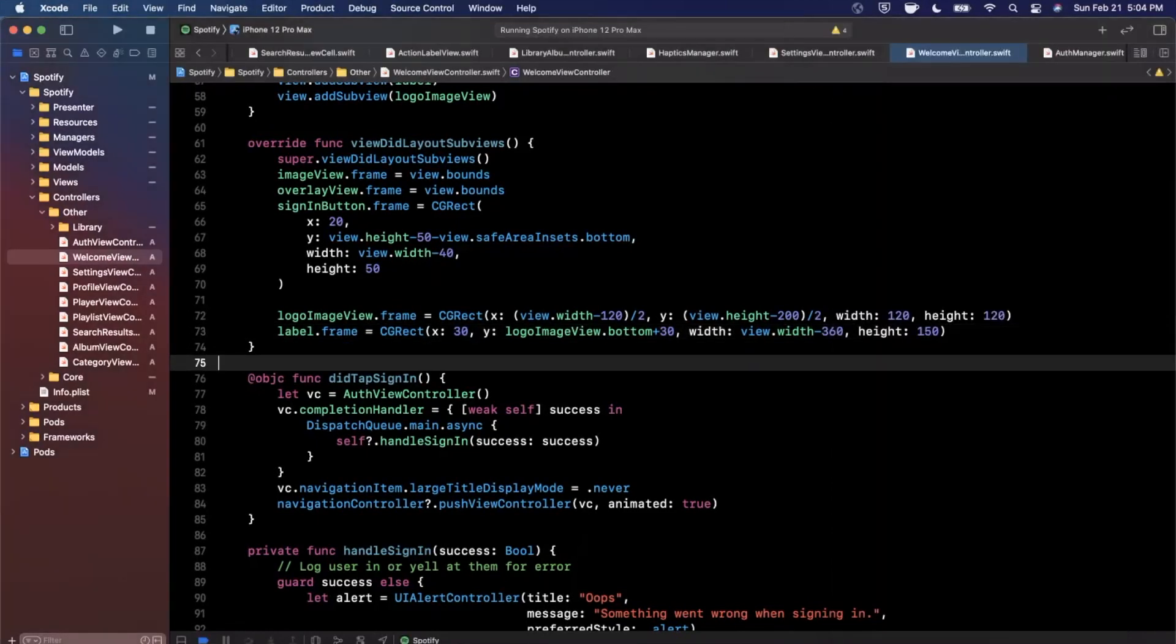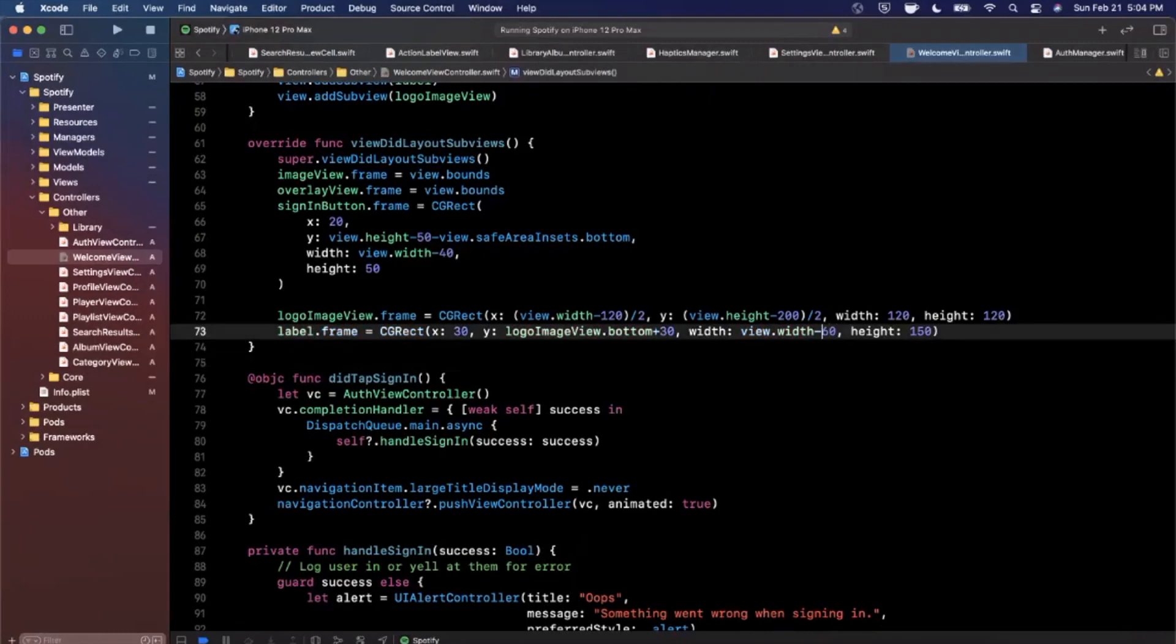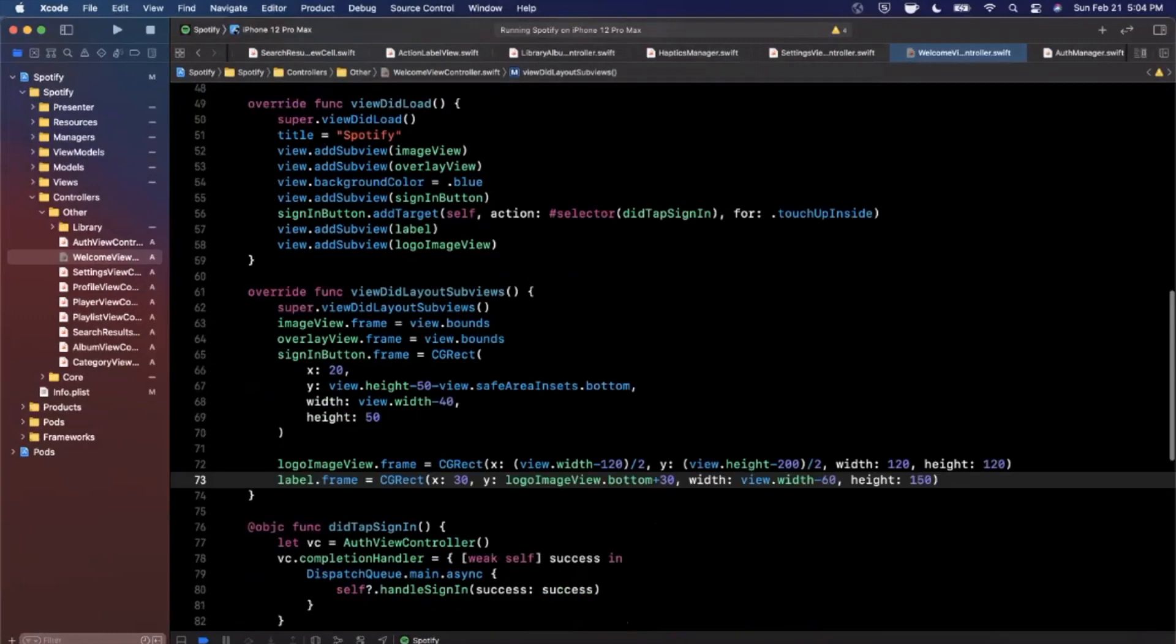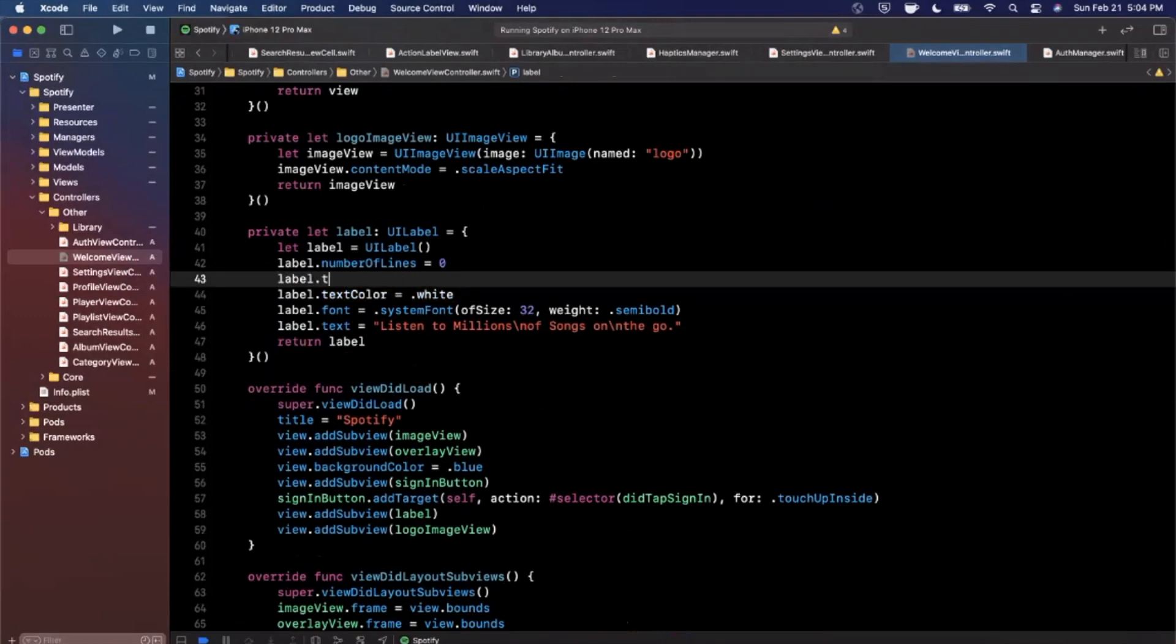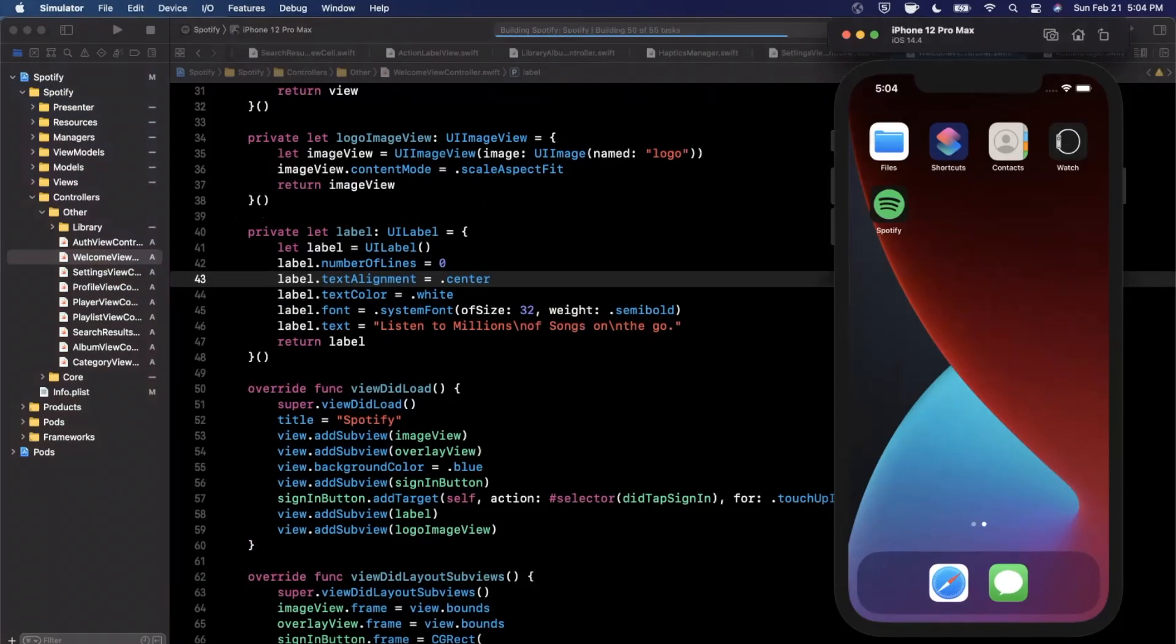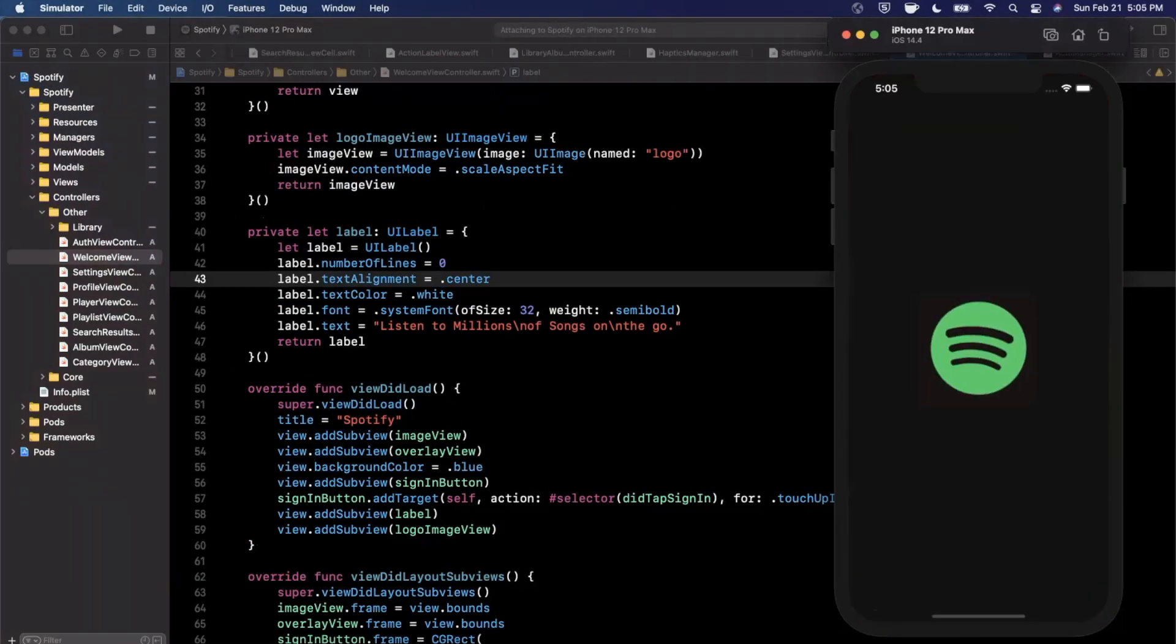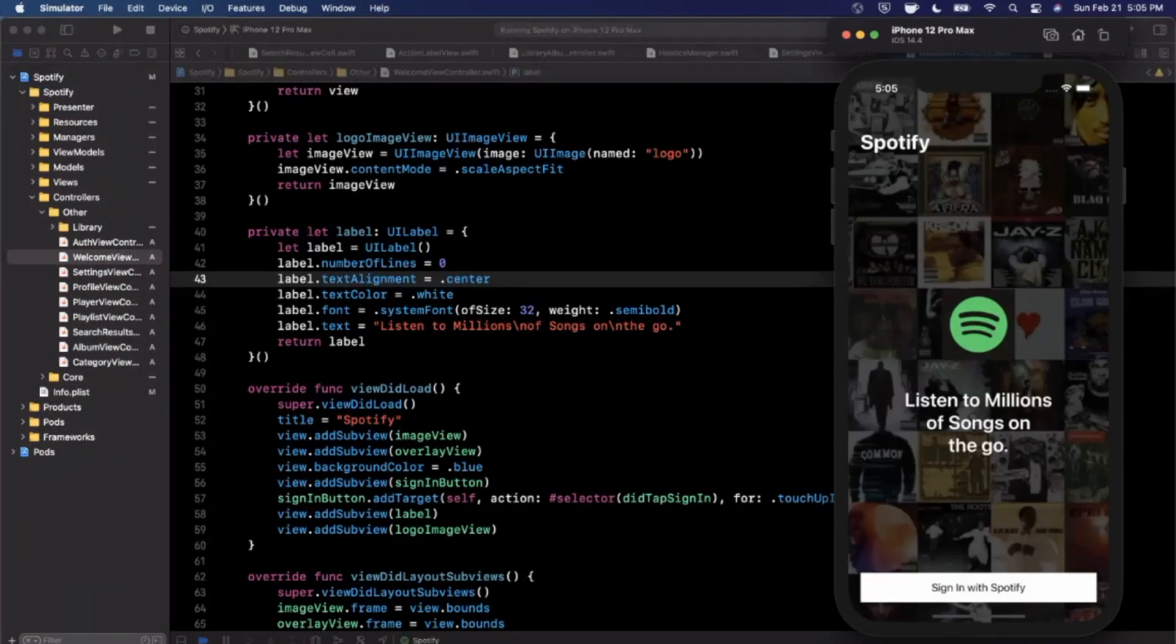Let's see, 30, our width is view.width, mine is 60 not 360 and I also forgot to center the label here. We're going to say textAlignment is centered. Go ahead and give that a run once more and the label looked a little low, let's see if we can adjust it. Oh that's perfect actually.